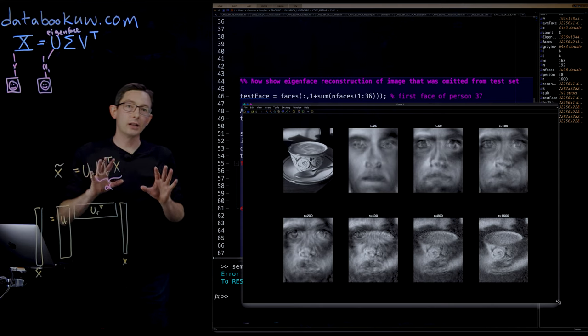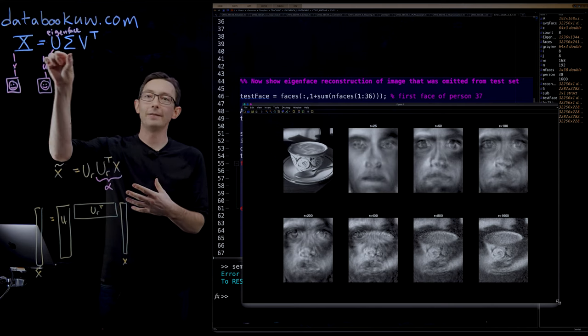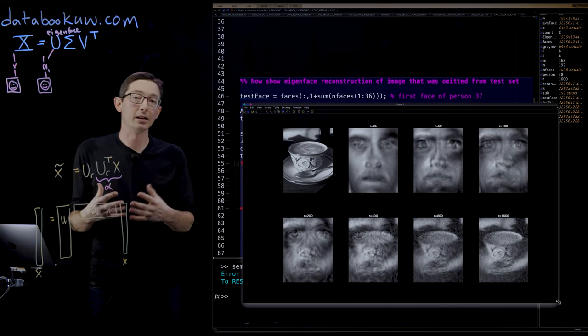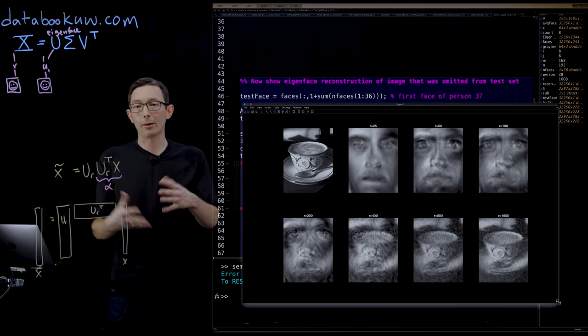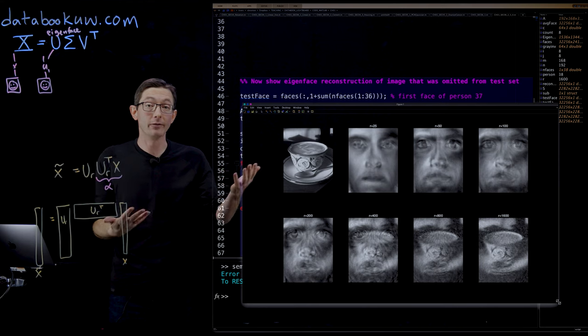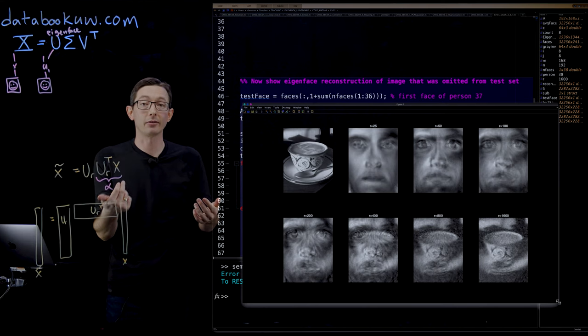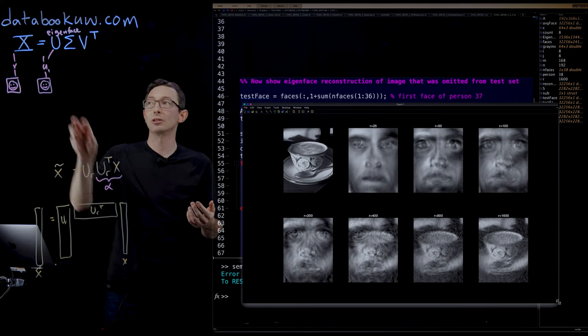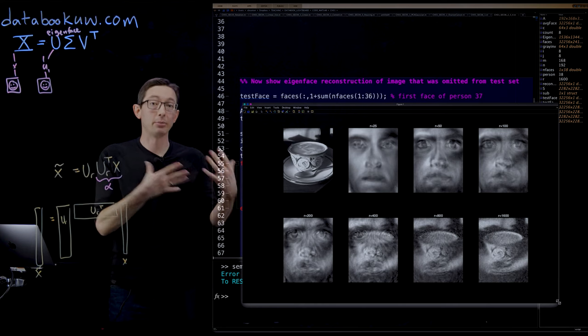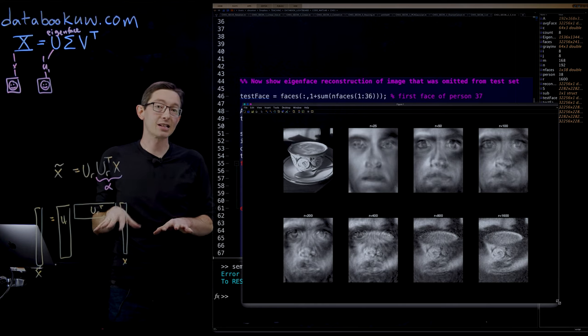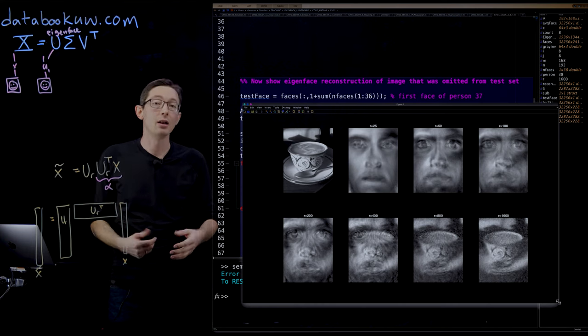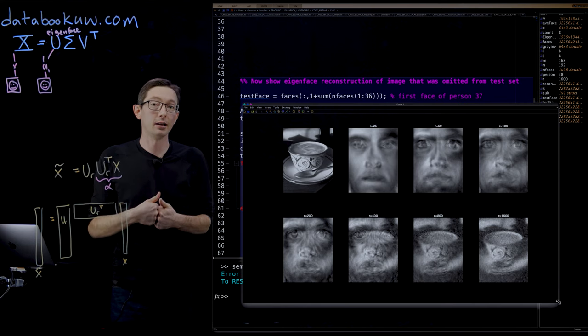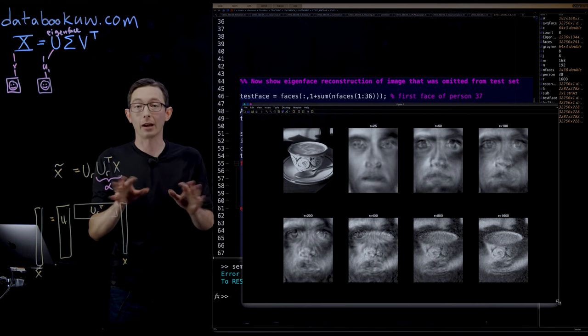Very interesting. You can use this eigenface space to represent your data and represent at least human faces using much less information, namely what mixture of those eigenfaces for that particular person. Next, we're going to use this for image classification, which is a really powerful use of eigenfaces. Thank you.